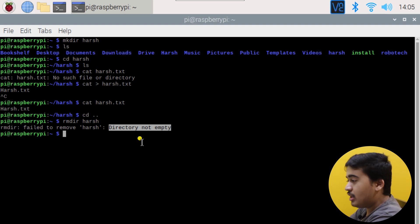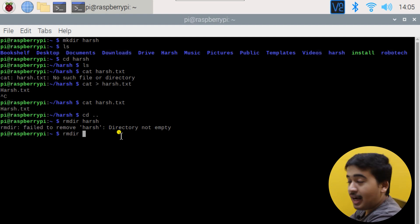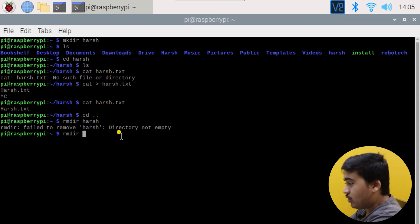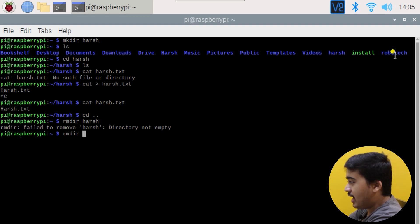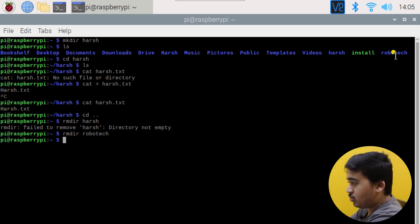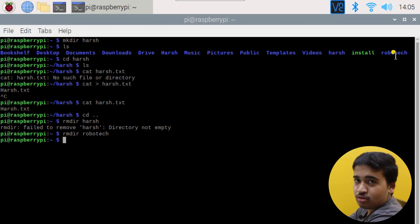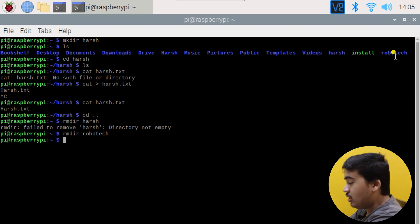To resolve this, note that rmdir works fine on empty folders. For example, the 'robotech' folder was empty, so rmdir robotech removes it easily. If you have an empty folder, you can directly use rmdir to remove it.